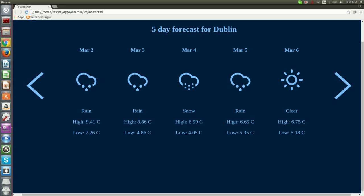On the previous video we created our new project and started developing our weather application. We reached a point where we have defined the app's layout and we even load the weather data onto our app. In this tutorial we will be adding functionality for user interaction and we will also learn how to use Smuff notifications in order to add new cities.